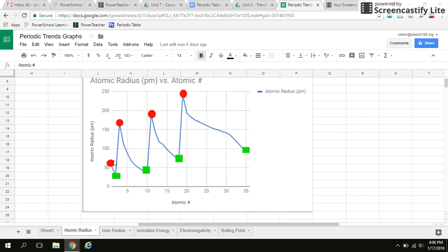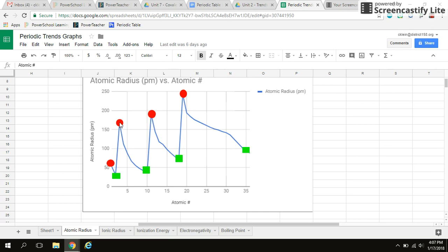So then if I look at each one of these circles, this is the beginning of a period. So each time I go to a new circle, I'm essentially just going down the same group, group number one. So as you see from hydrogen to lithium, I've got an increase in atomic radius, from lithium to sodium, I've got an increase in atomic radius. And then lastly, from sodium to potassium, another increase.